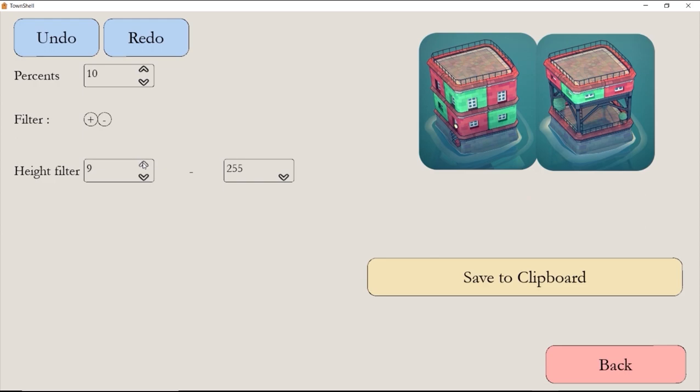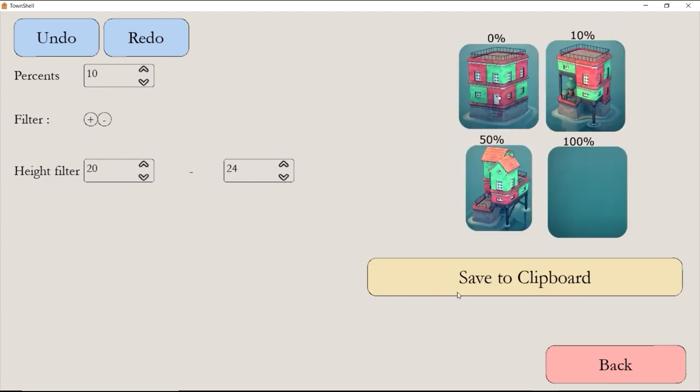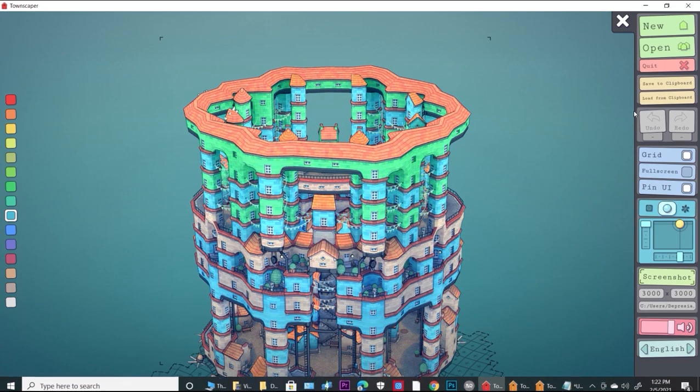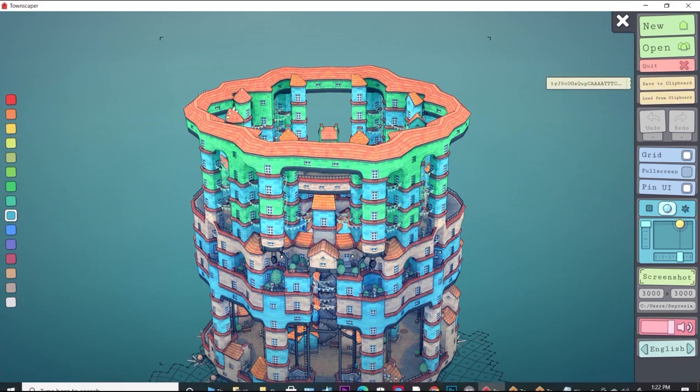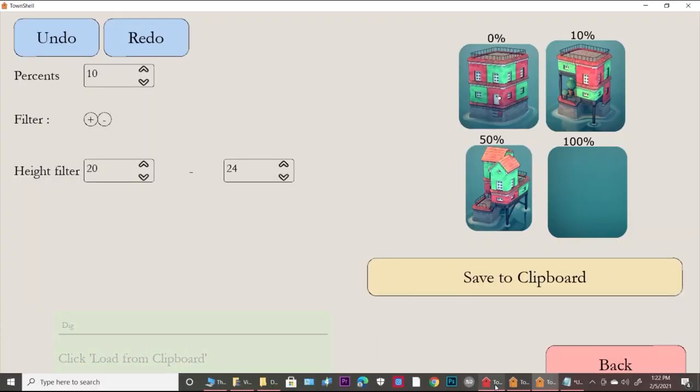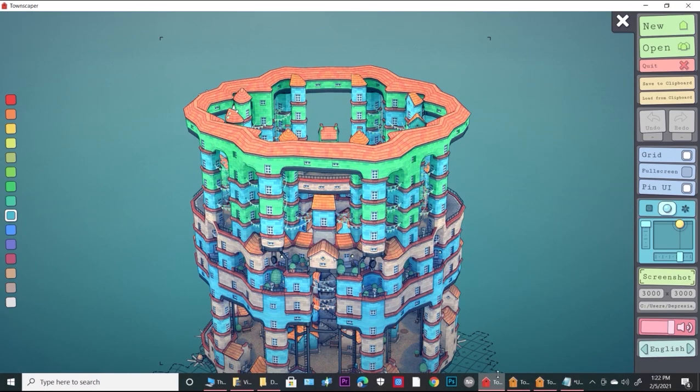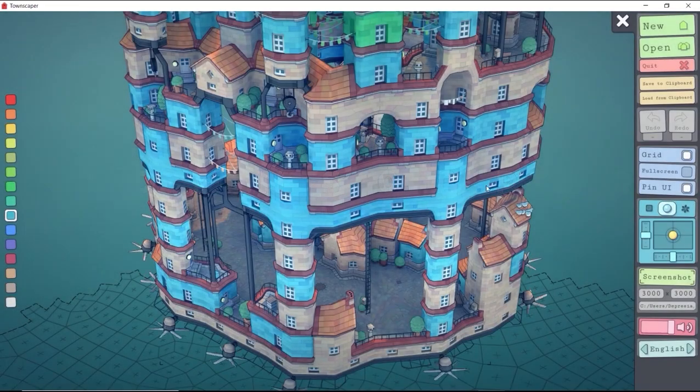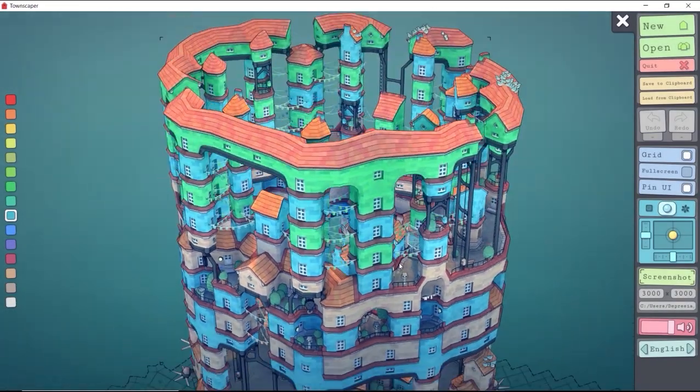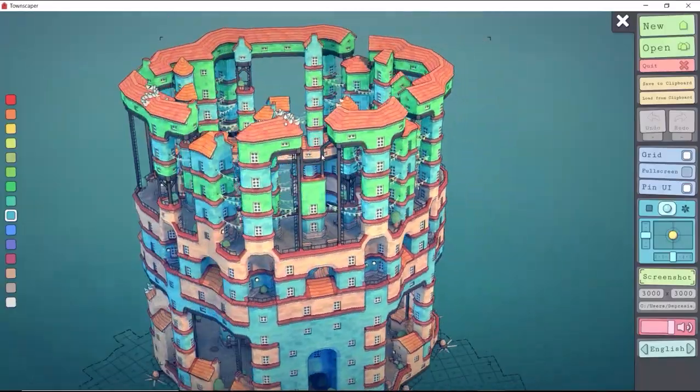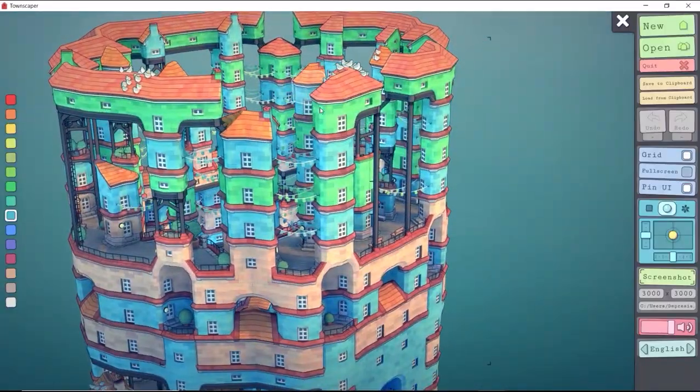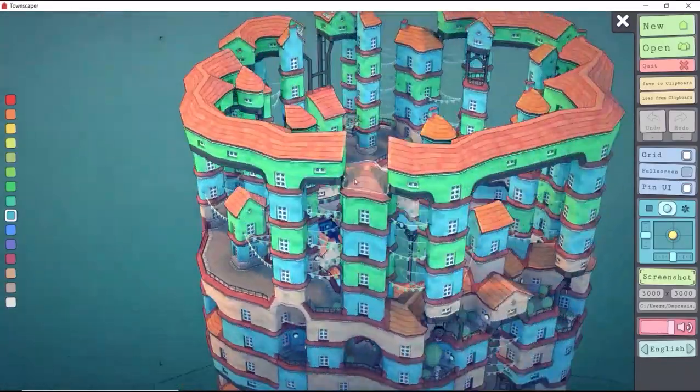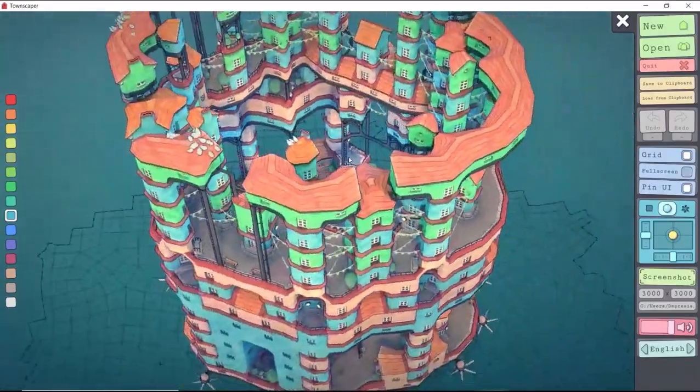On the right there's an example of what some percentages do. We'll remove 10%, 15%, and 100% of level 16 through 24, then remove 100% of all the blue blocks. First I want to change the percentage to 10 and choose my layers, 20 to 24. Save to clipboard and load it into the game.